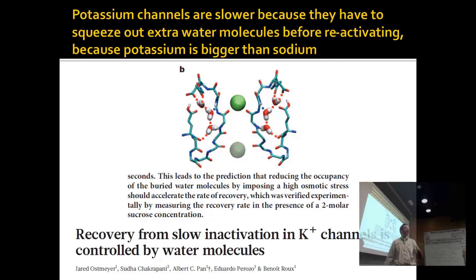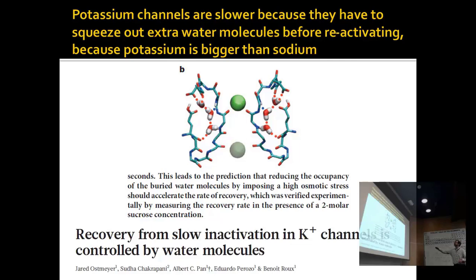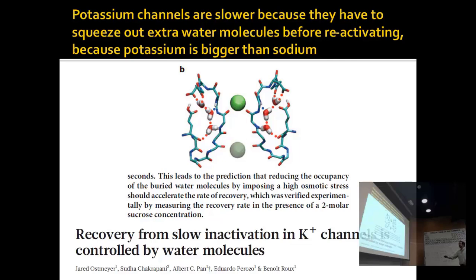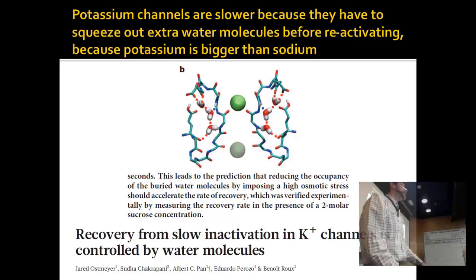The main thing is you have two reactions going on with different times and different substrates, but the same positive charge in both cases. We can ask why potassium channels are slower: they have to squeeze out extra water molecules before reactivating, because potassium is bigger than sodium. This seems like a fundamental chemical reason — if life evolved on another planet, sodium would still have to be the thing coming in and potassium the thing going out; otherwise you couldn't get propagation of a signal.